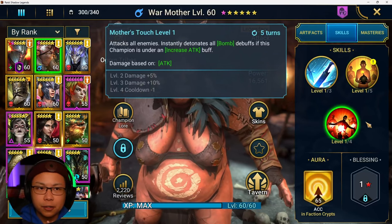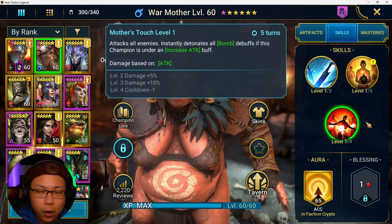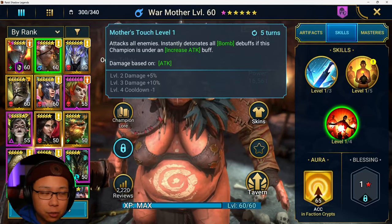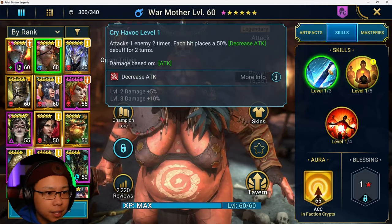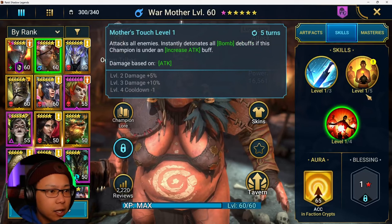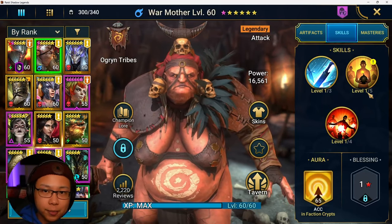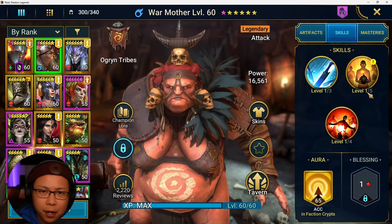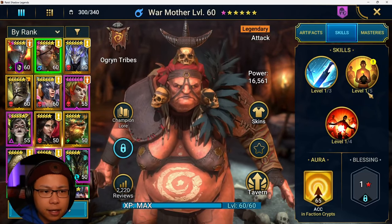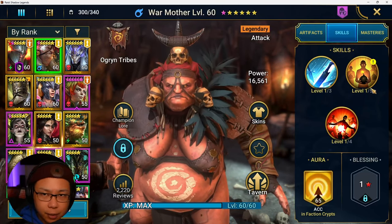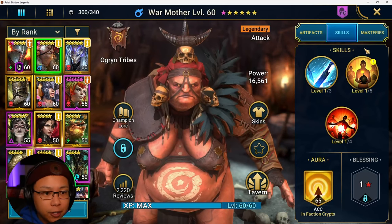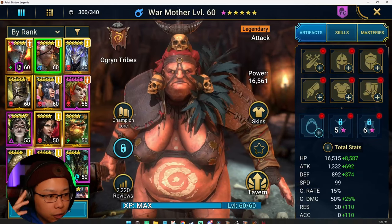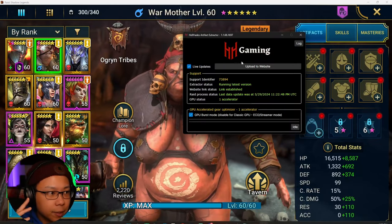The first part to building a champion is knowing what you need. War Mother does place debuffs — she places bombs and she has a decreased attack. We do know that her function is going to be that of a damage dealer. Bombs scale off of attack, so with that in mind, we're going to want to go to the Hell Hades Optimizer.